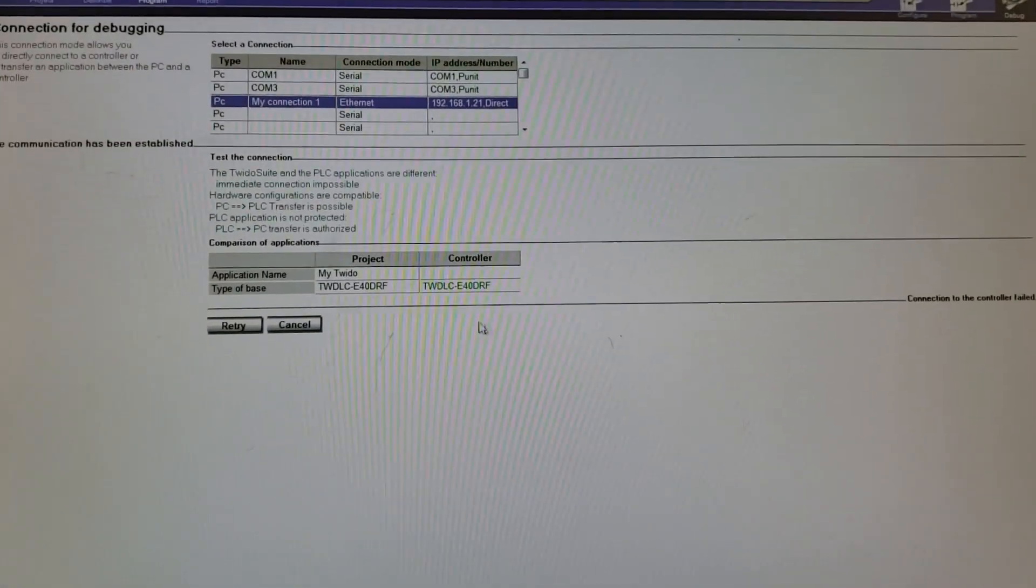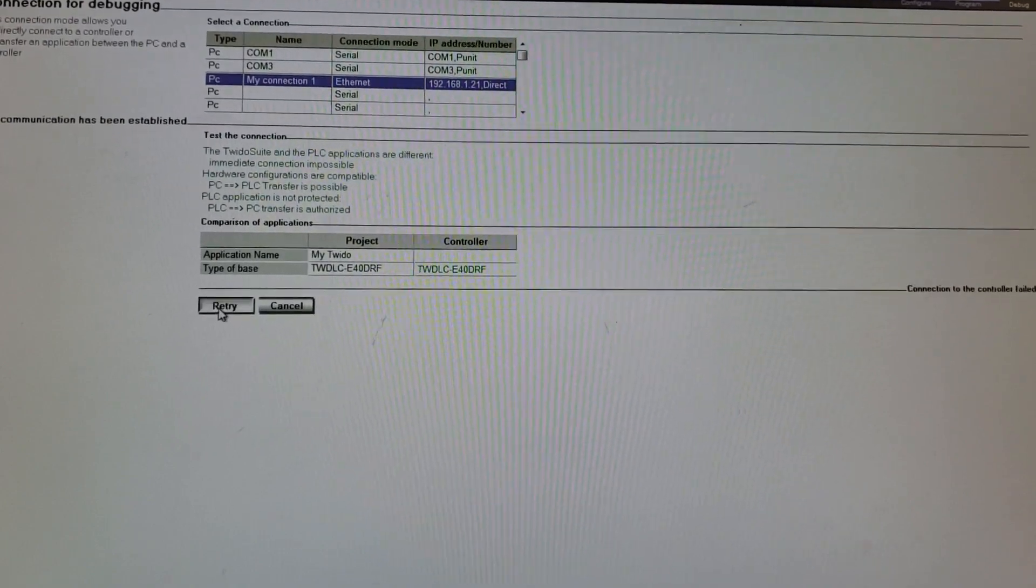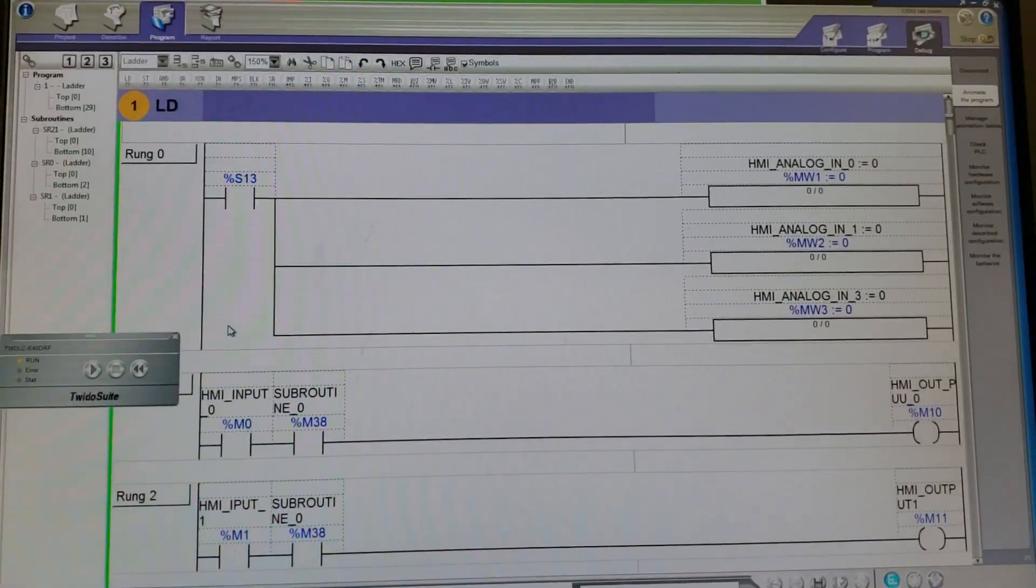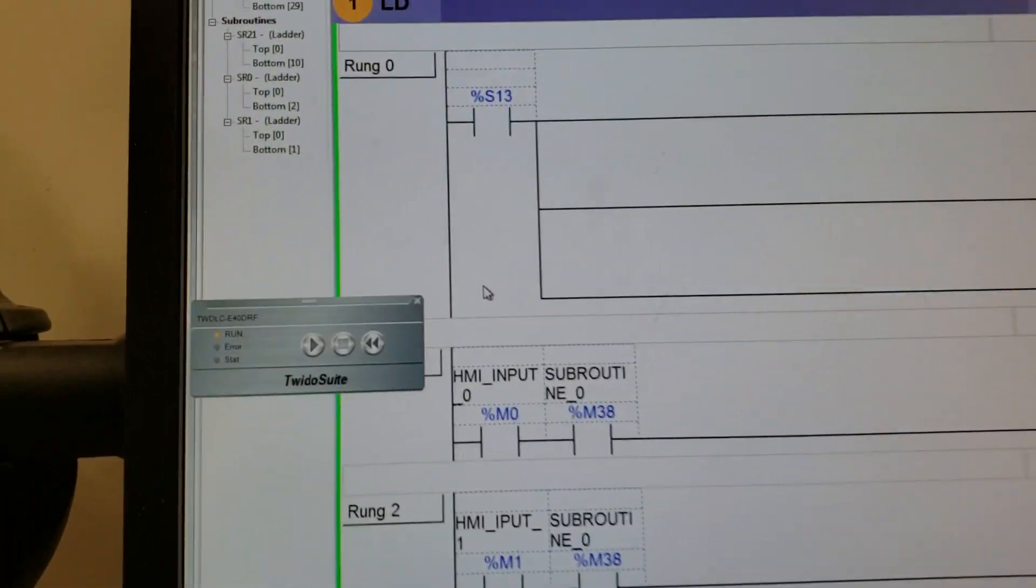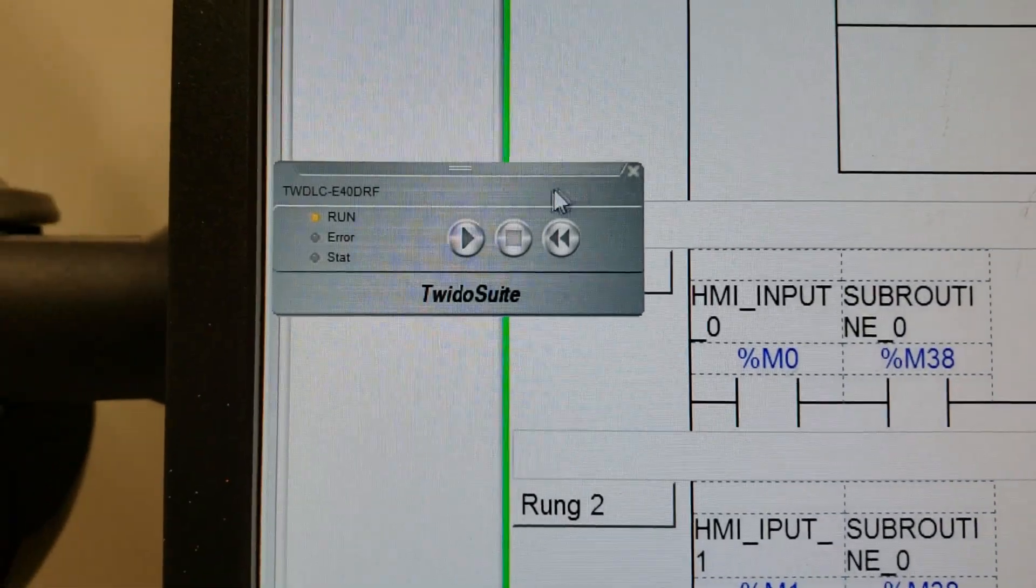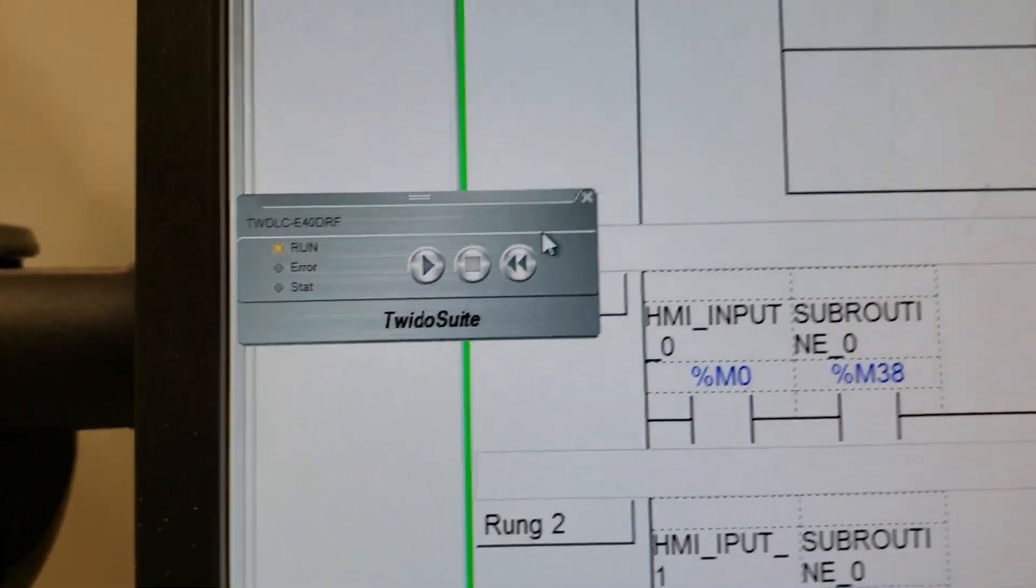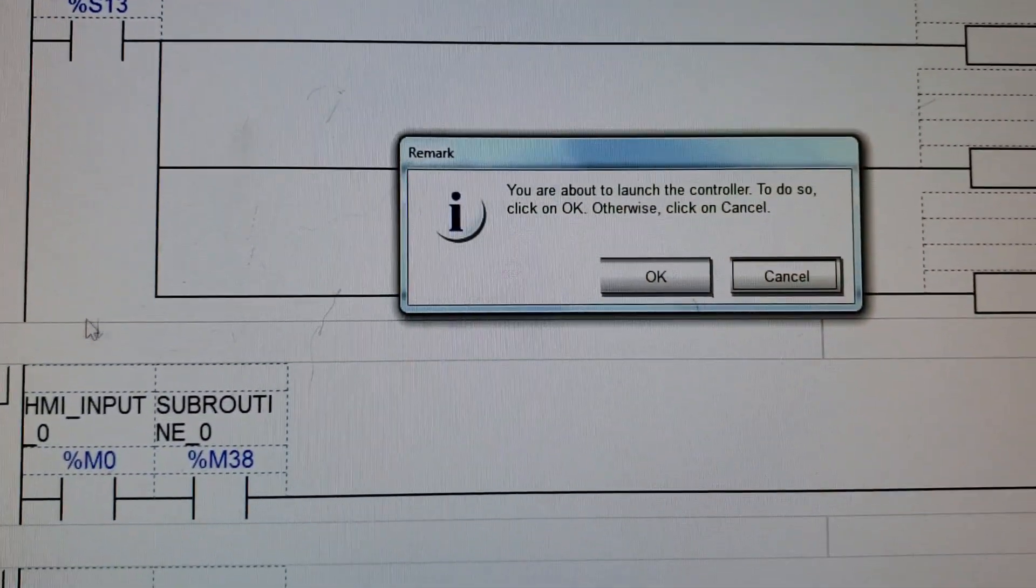You have to try one more time, so retry one more time. Shazam, now she works. Now you can see over here that we just have to put the PLC into the run mode and we're going to launch the controller.